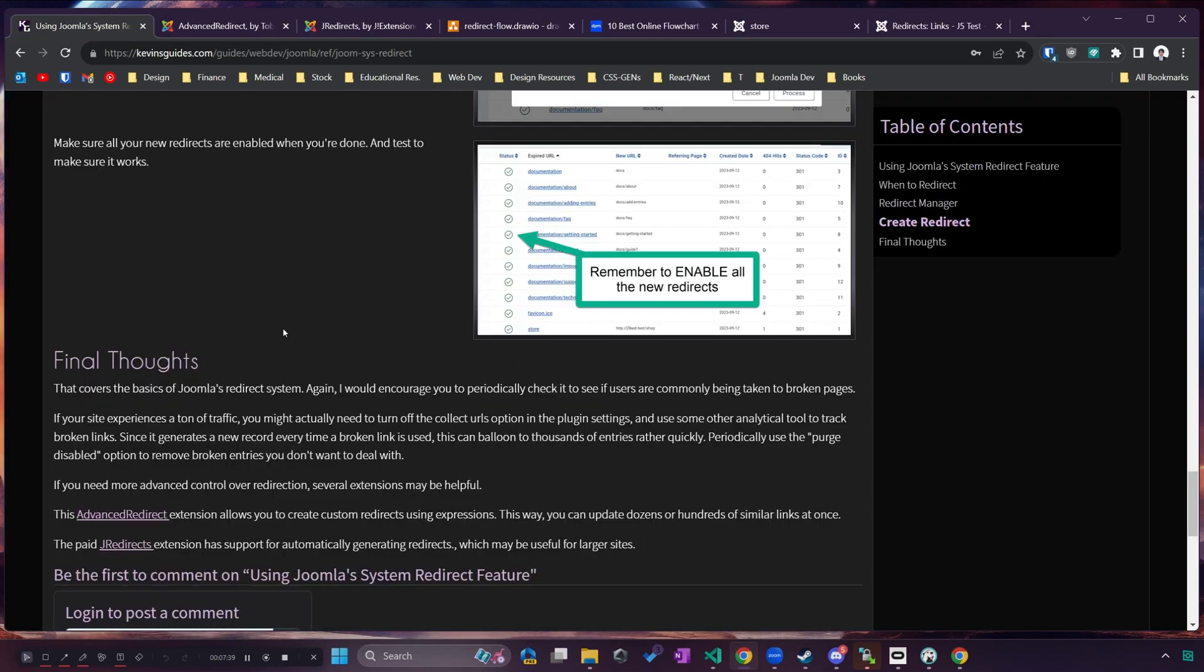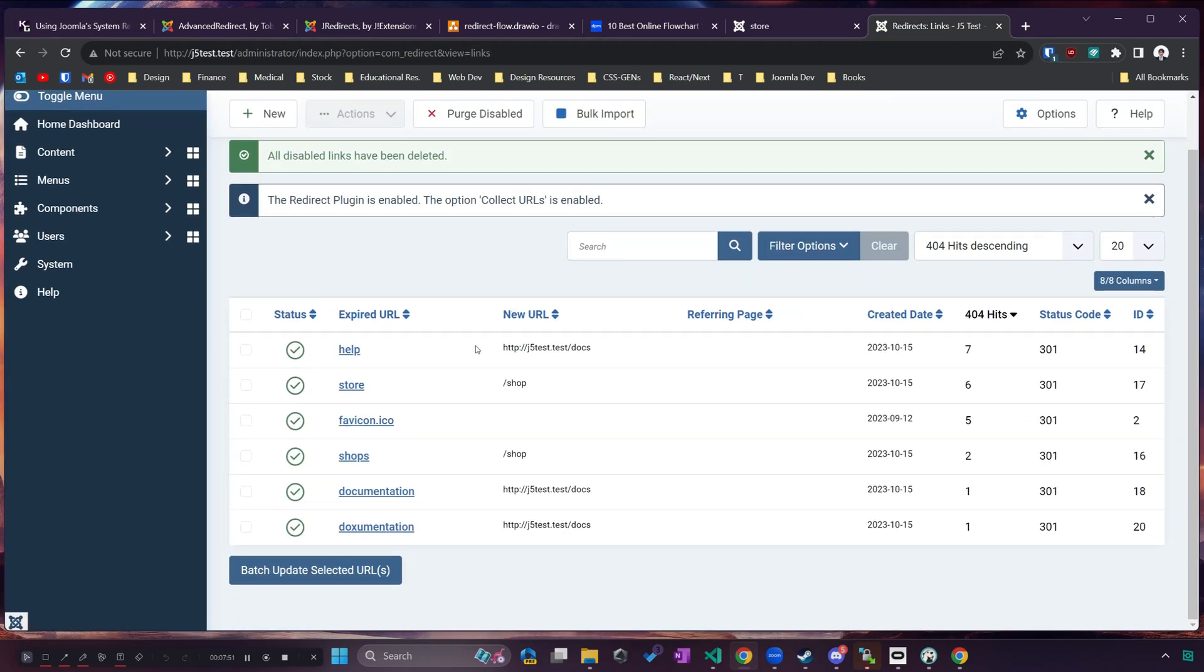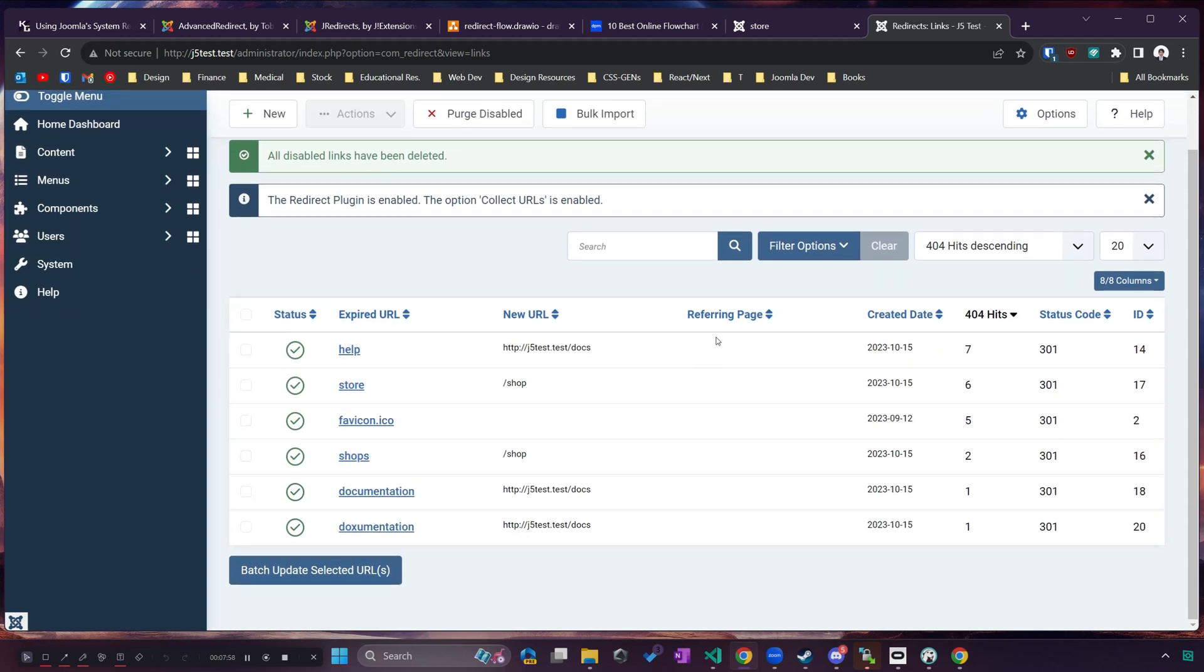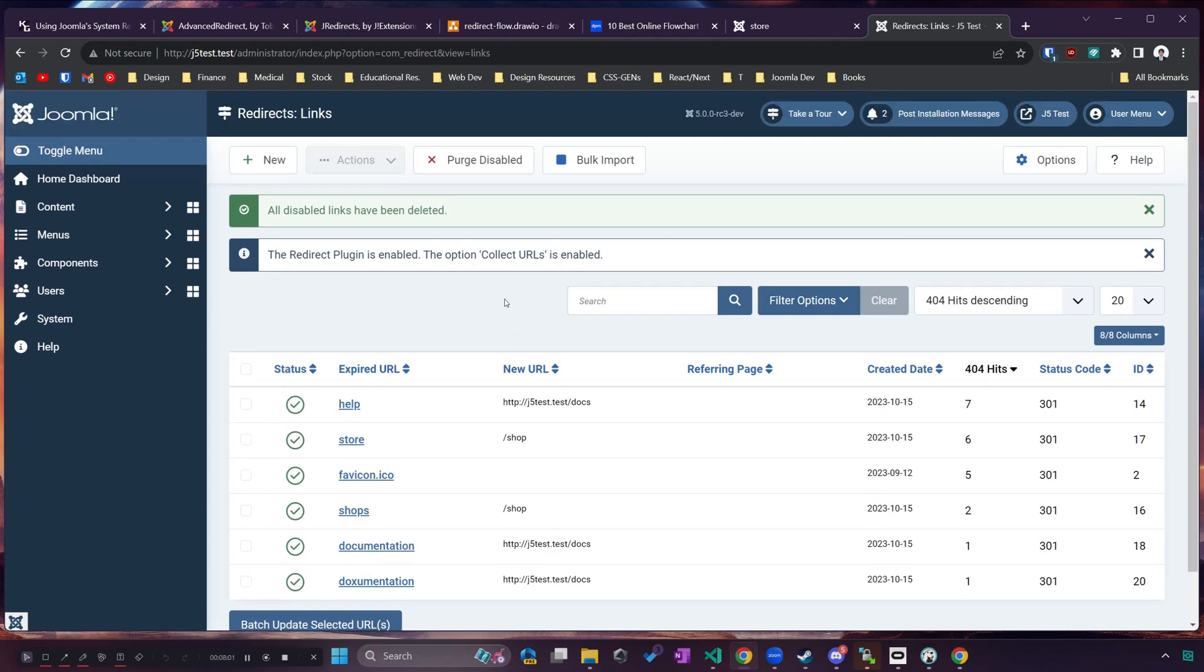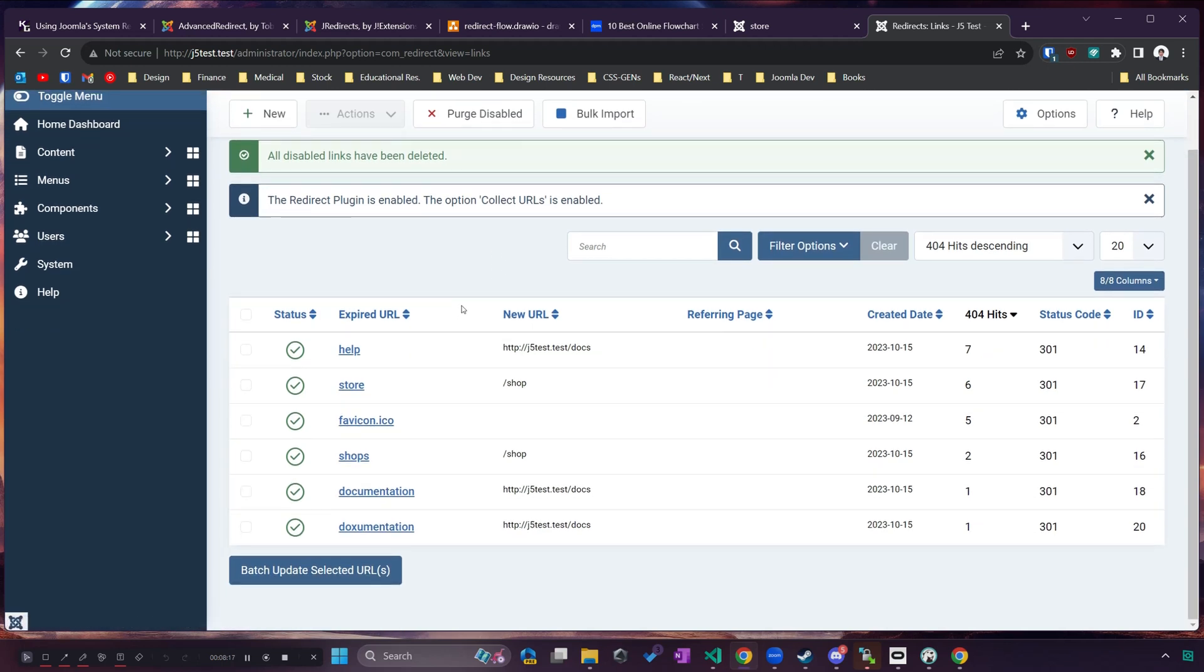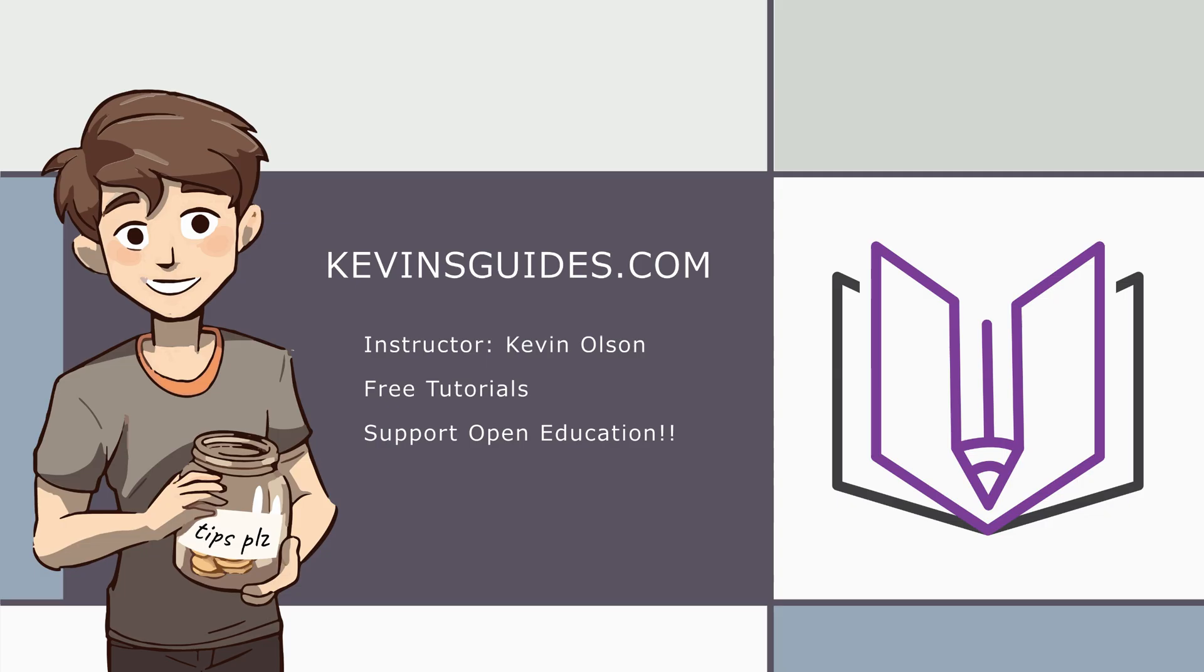Okay and I do have some final thoughts here. So if your website is going to be expecting a ton of traffic, it's possible that you could actually run into a situation where you're creating too many of these redirected URLs. So say your site gets tens or hundreds of thousands of visits a month, you'll run into a problem where you'll have like a thousand pages under your redirect links from all the people that accidentally went to the wrong page for whatever reason. And in that case you might actually want to disable the collect URLs option because it will be creating too many entries. You might be better off at that point using something like Google Analytics to track what pages are not hitting properly and then you can still come in here and manually update the links as needed.